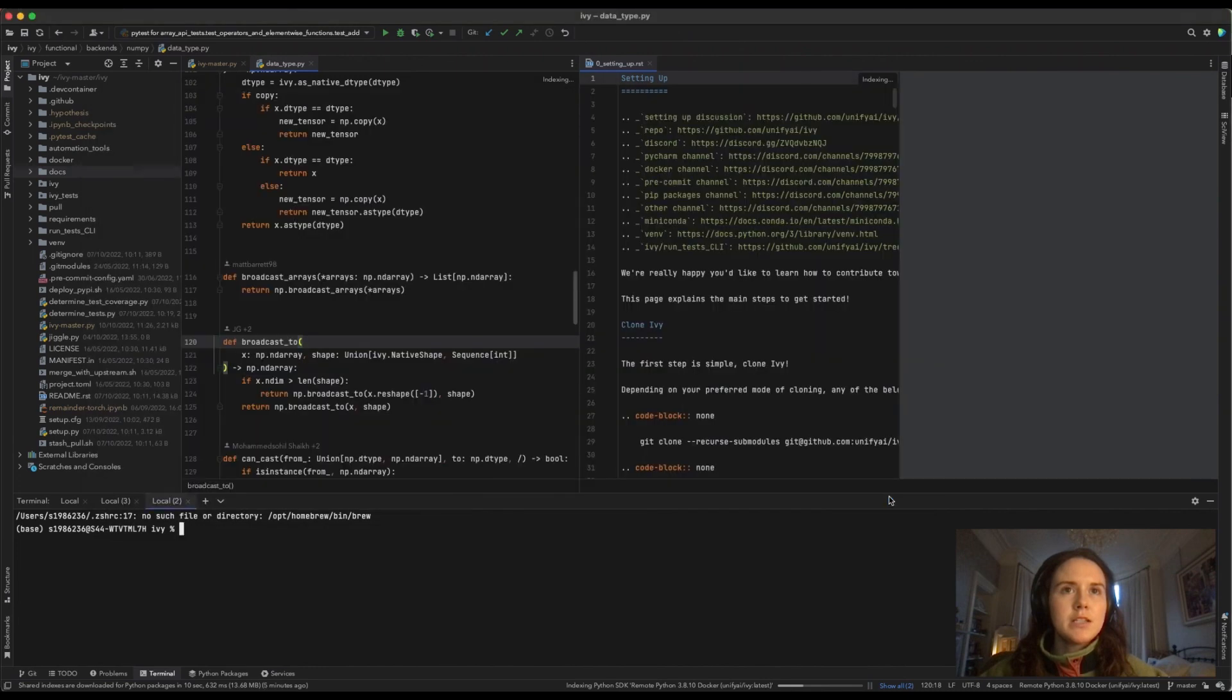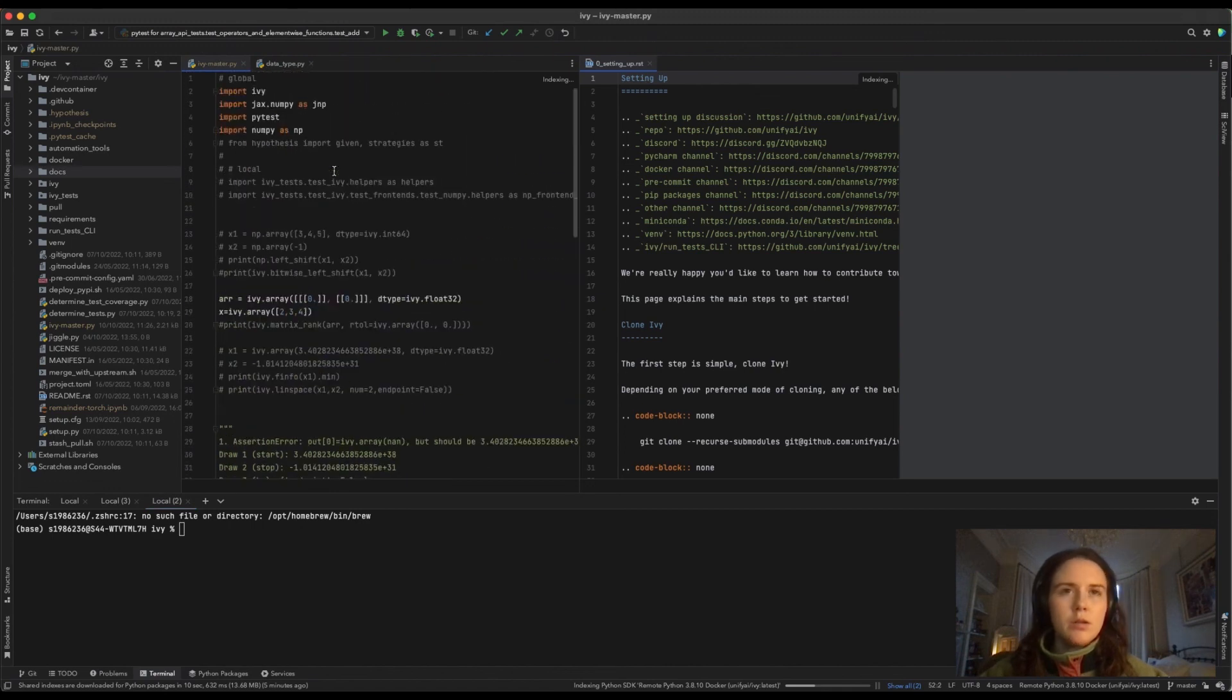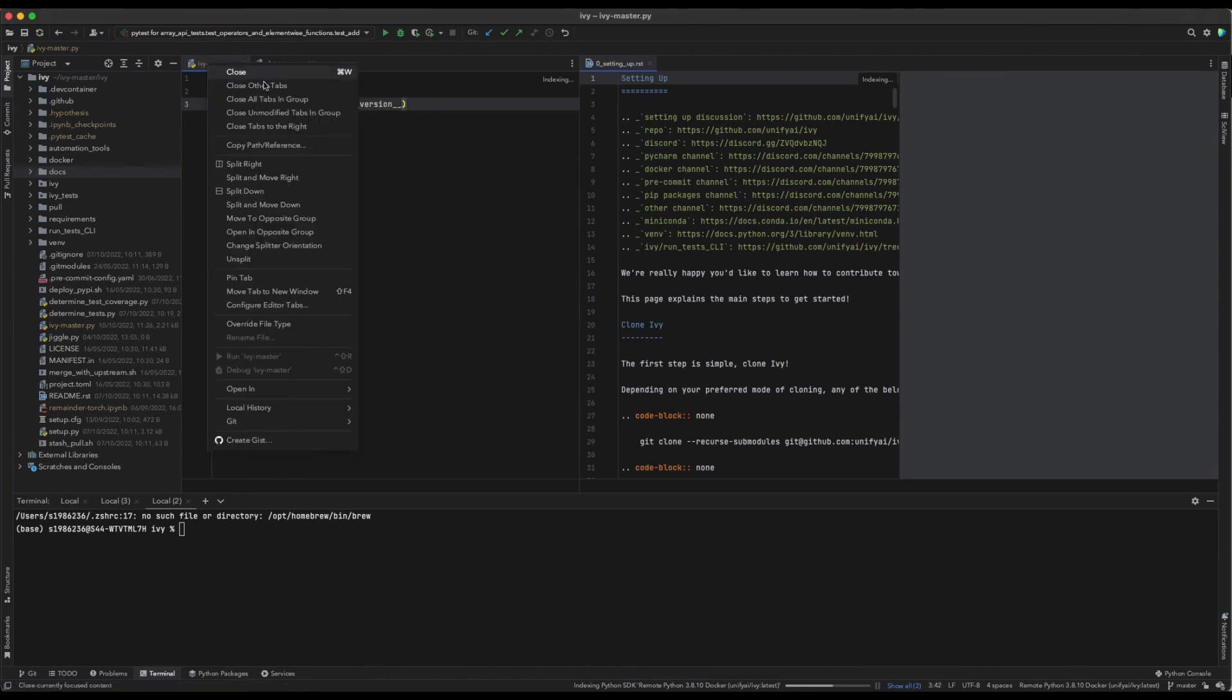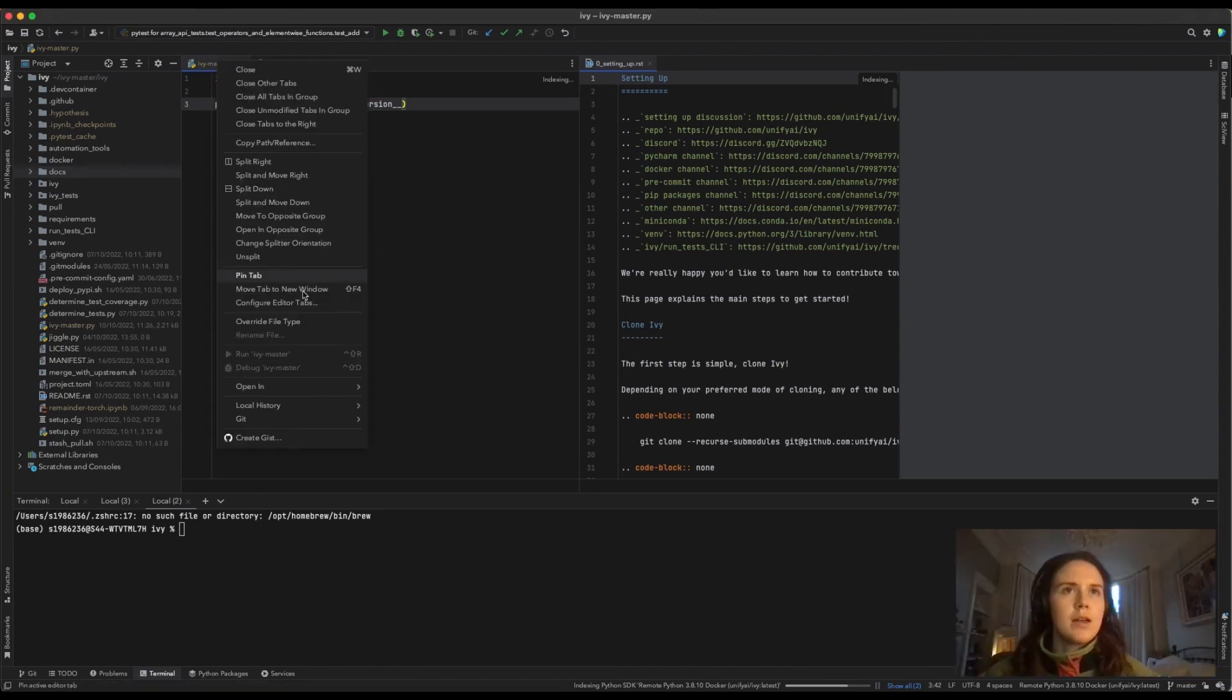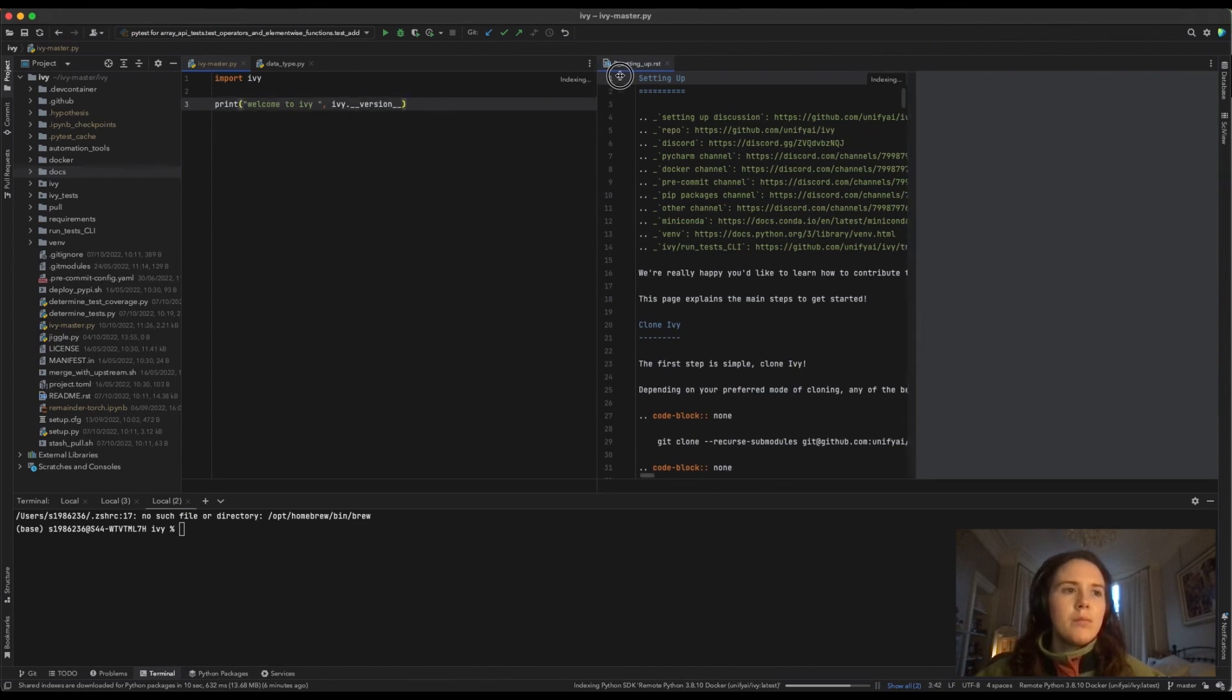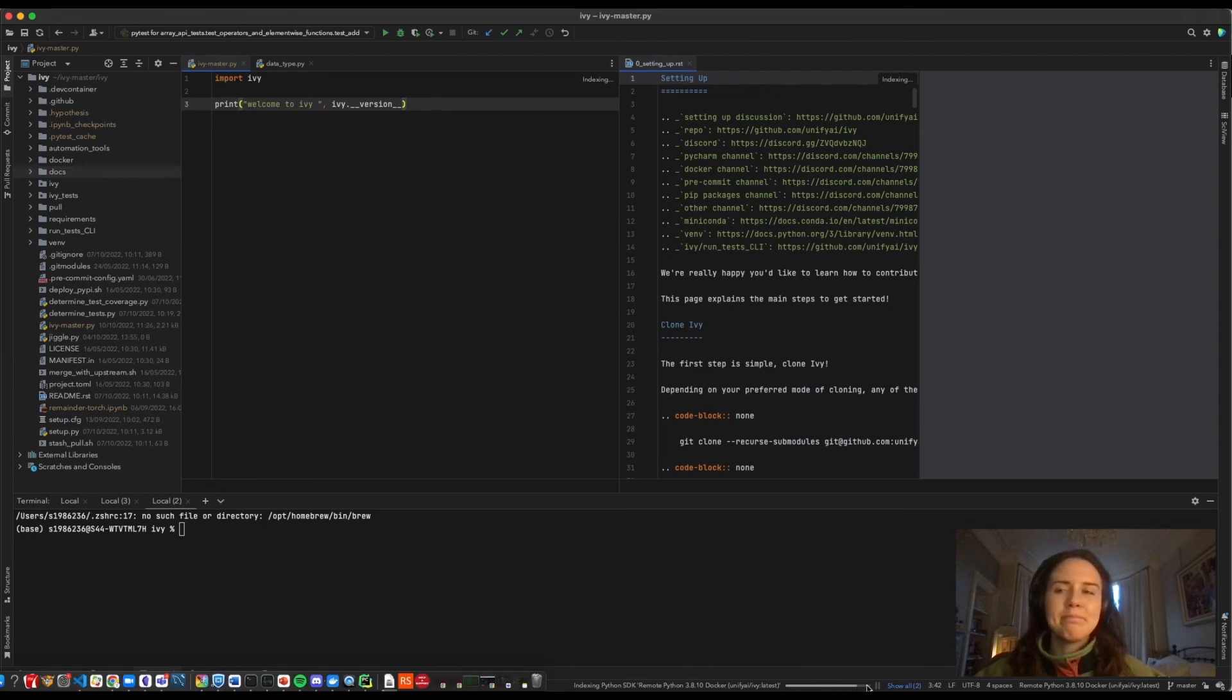A good way to test is—this is a bunch of mess here—but if you run something simple... Okay, it hasn't—it's just still indexing, it's a bit slow. But basically, once this is finished down here, you should be able to run something simple like that. And that's it.